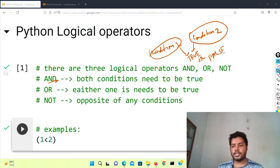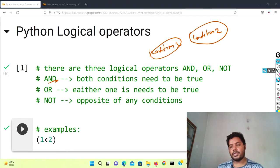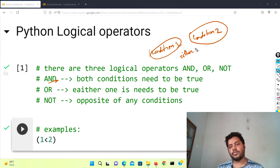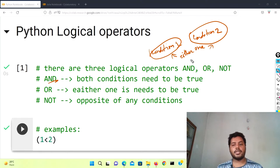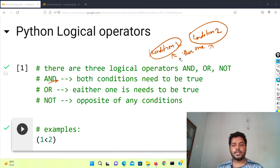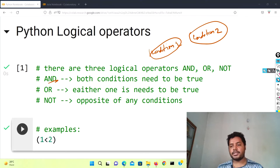Both of them have to be of a similar nature — only then the AND condition will work. The OR condition is a little different. For the OR condition, any of them — either one or the other — can be true.